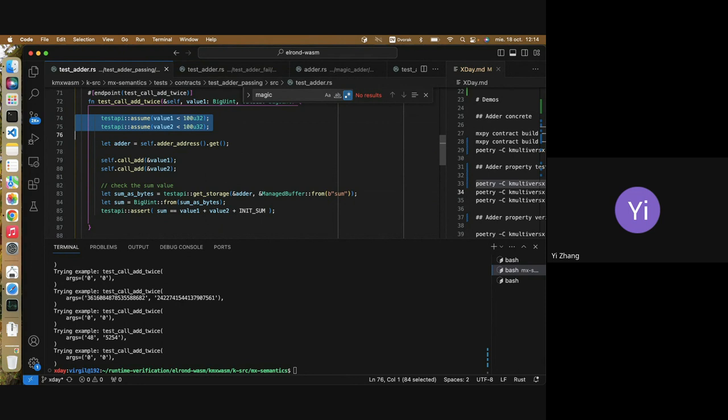The flow here is that users first start to write concrete tests, then slightly modify them to turn them into property tests with a specification. Then they run through fuzzing to gain more confidence. And then finally they just prove it — using the same semantics, same test, and so on.